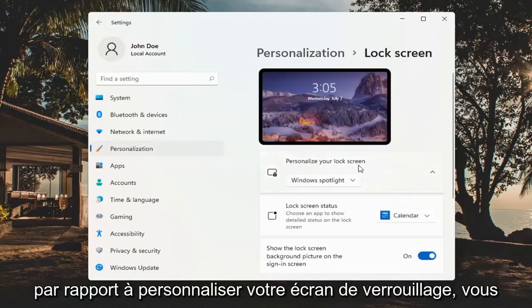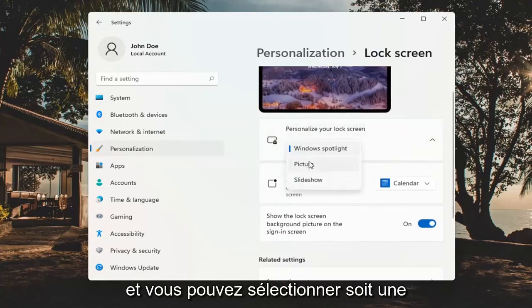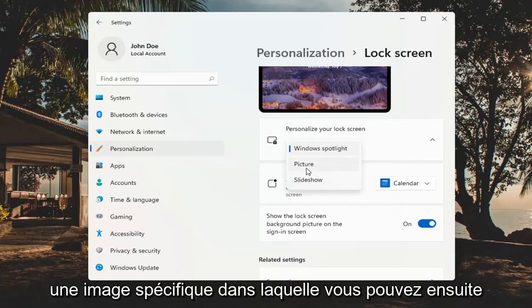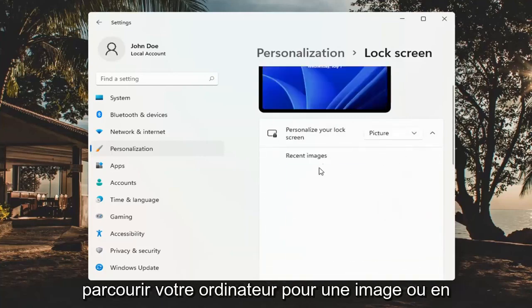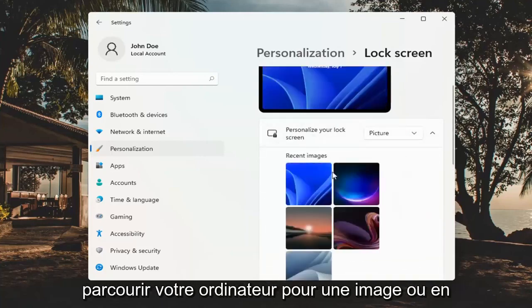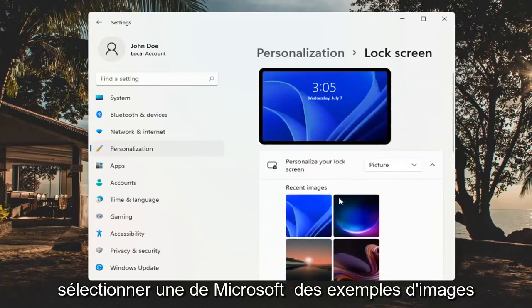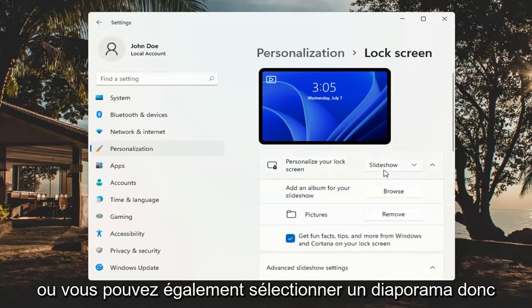To personalize your lock screen, you can click inside the drop down here and you can select either a Windows Spotlight photo, which is the default, a specific picture in which you can then browse your computer for an image or select one of Microsoft's sample pictures, or you could also select a slideshow.